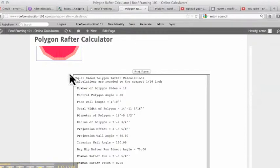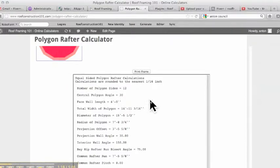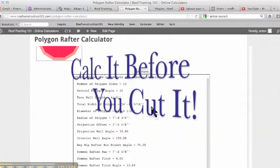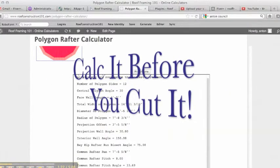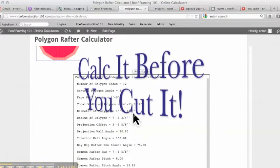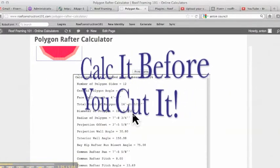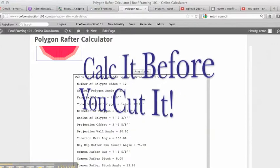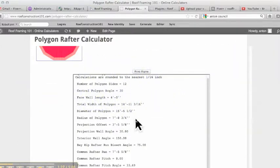Face of wall length. That's the length of side, which we already figured. Total width of polygon, just like the octagon. I'm not going to cover these. It's the width of the octagon. The diameter is the outside radius. The radius is half of the diameter.